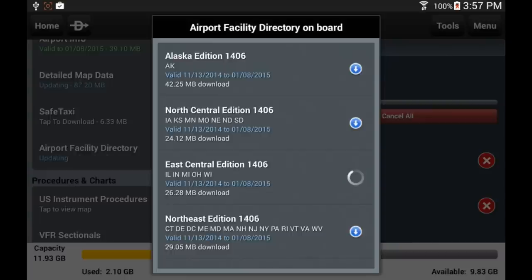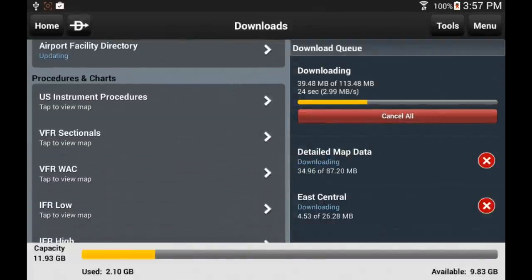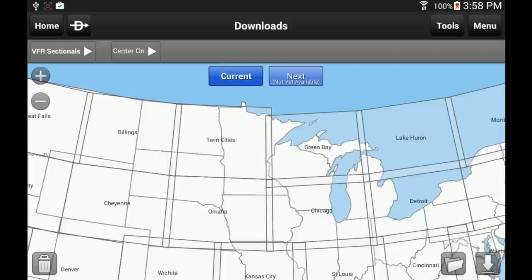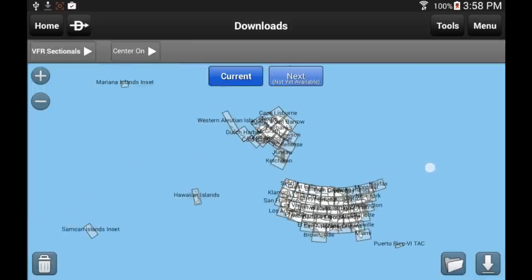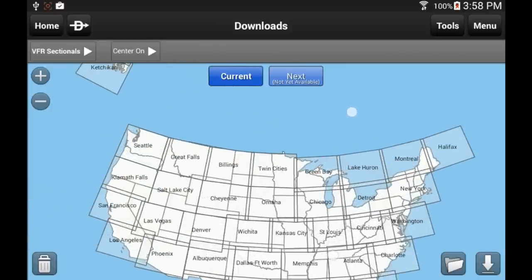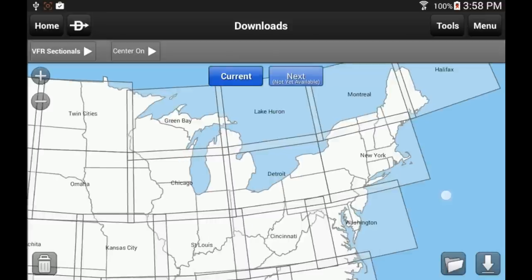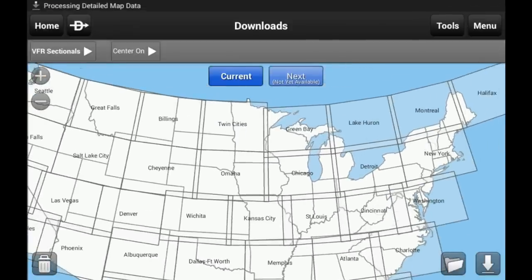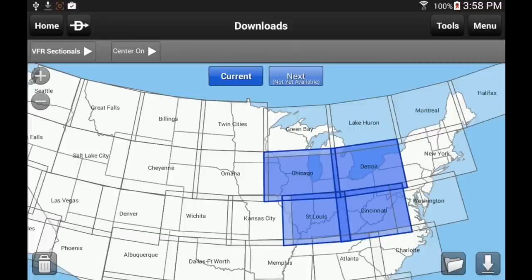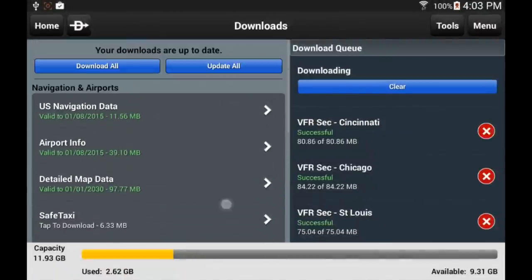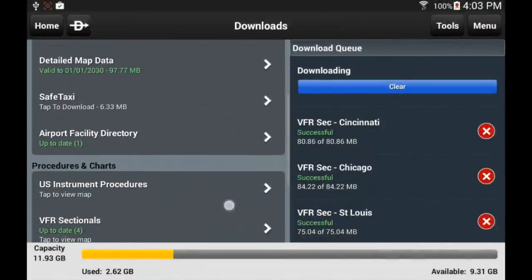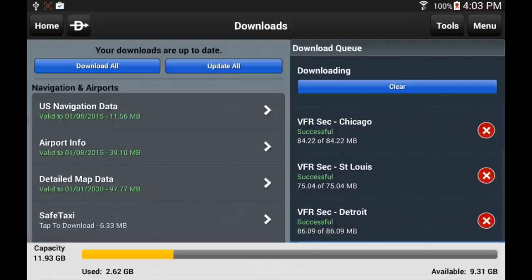Let's open the VFR sectional area. Here you have access to a very familiar map showing the US sectional coverage. You can zoom in and out, especially if you want to see all states like Alaska or Hawaii. For this tutorial I'm going to select Cincinnati, Detroit, St. Louis, and Chicago. Just touch the arrow in the bottom right corner to initiate the download. The download queue shows the download progress for each selected chart or document. When all downloads are done, verify that you have what you need for your flight and make sure all is showing green or with valid dates.